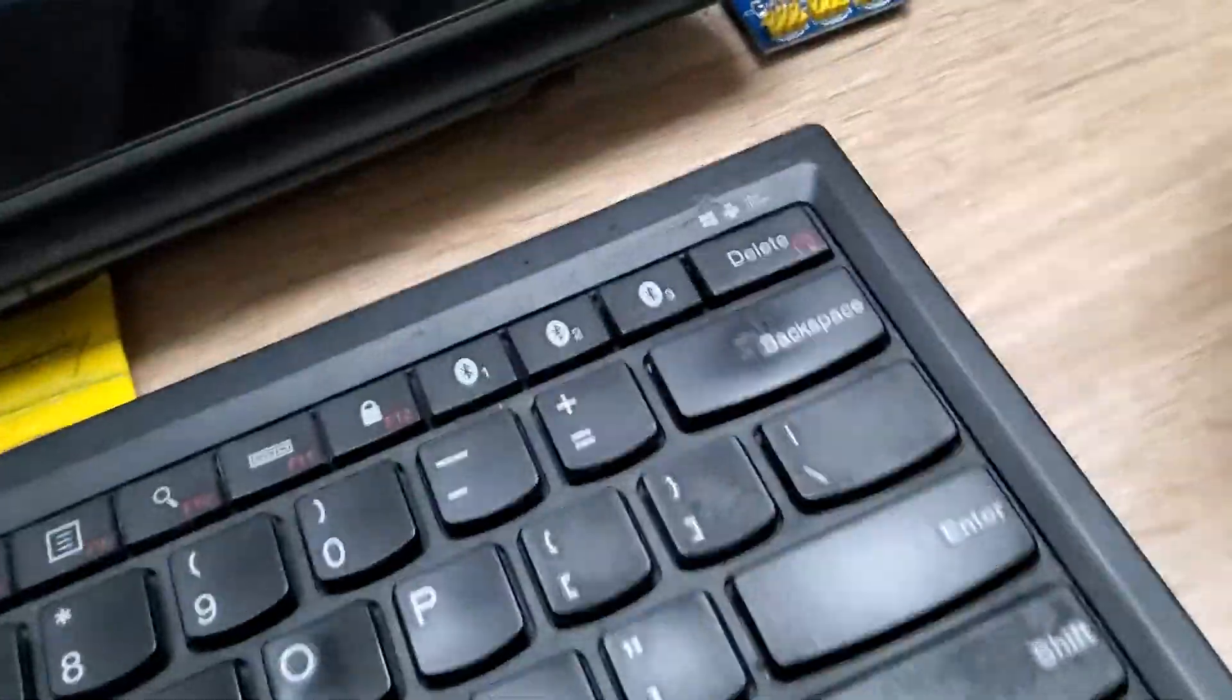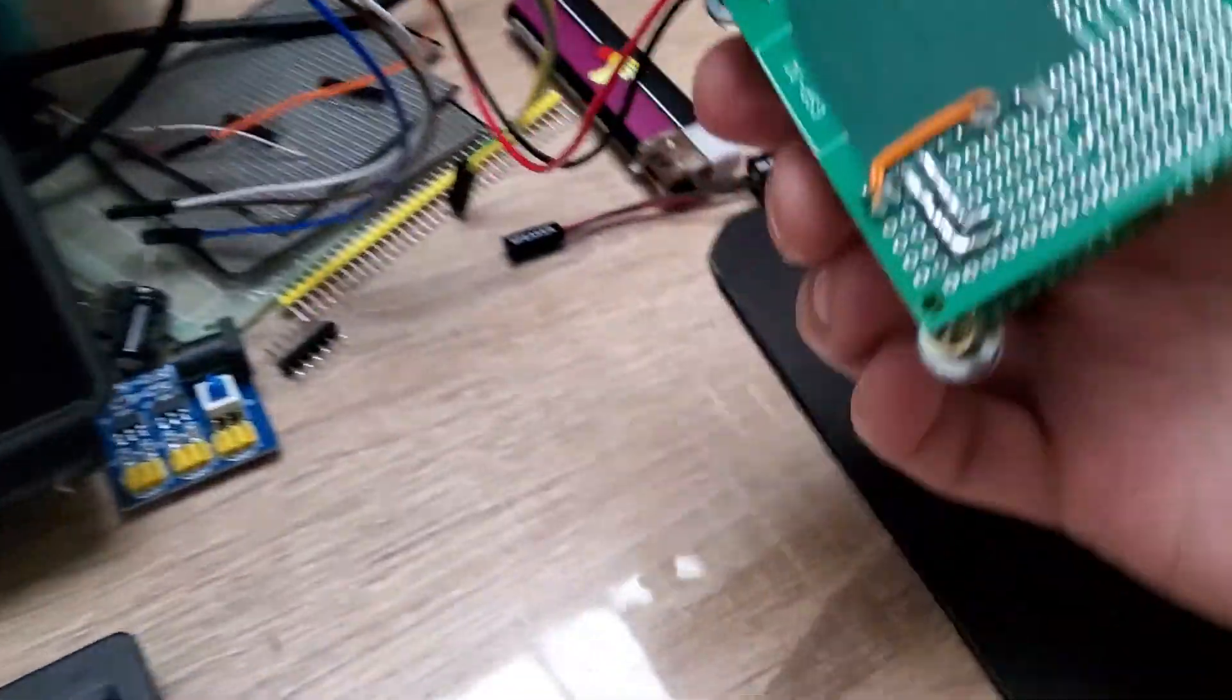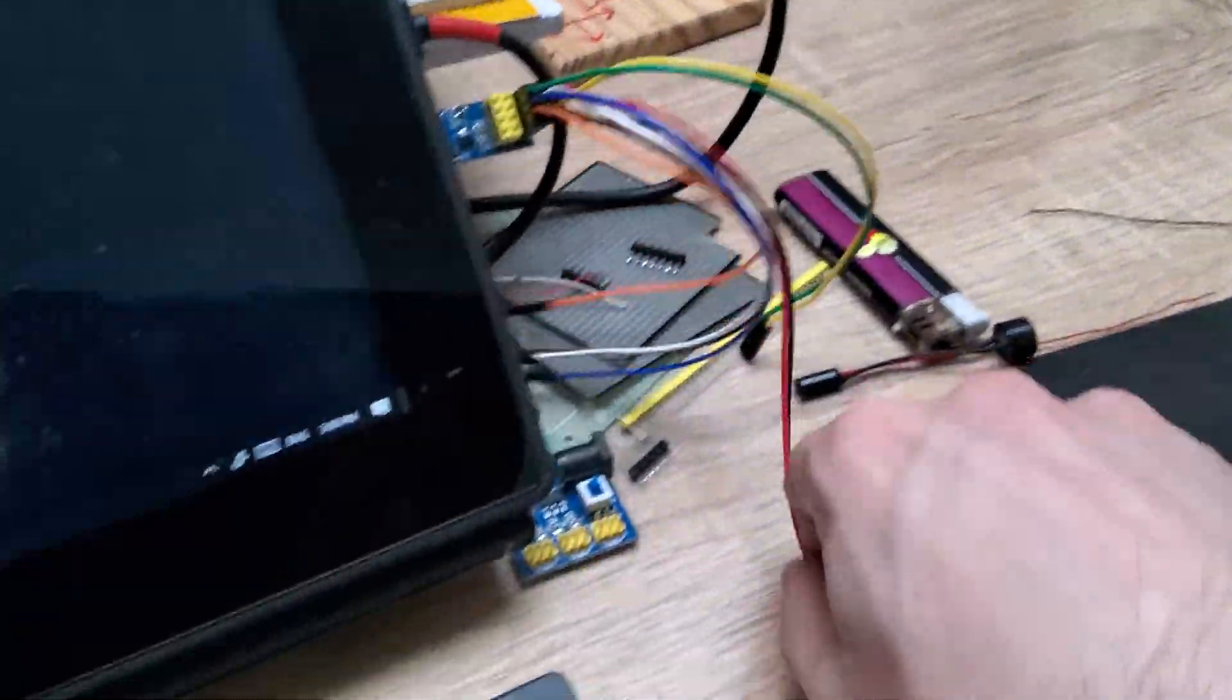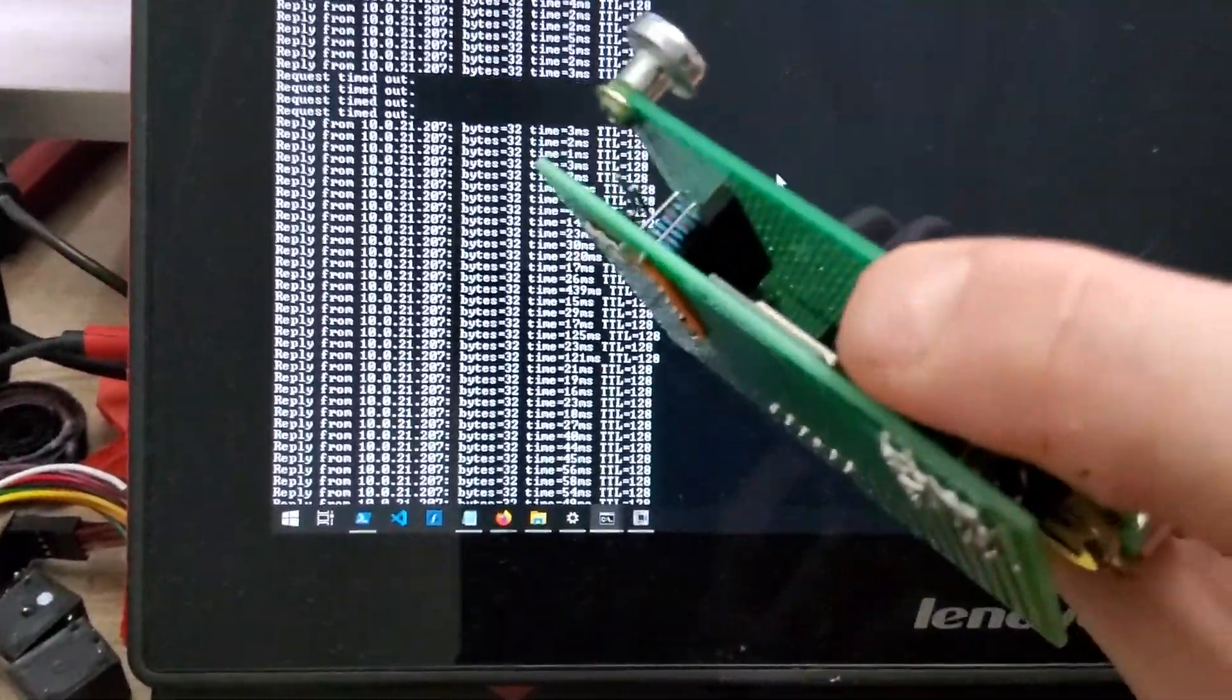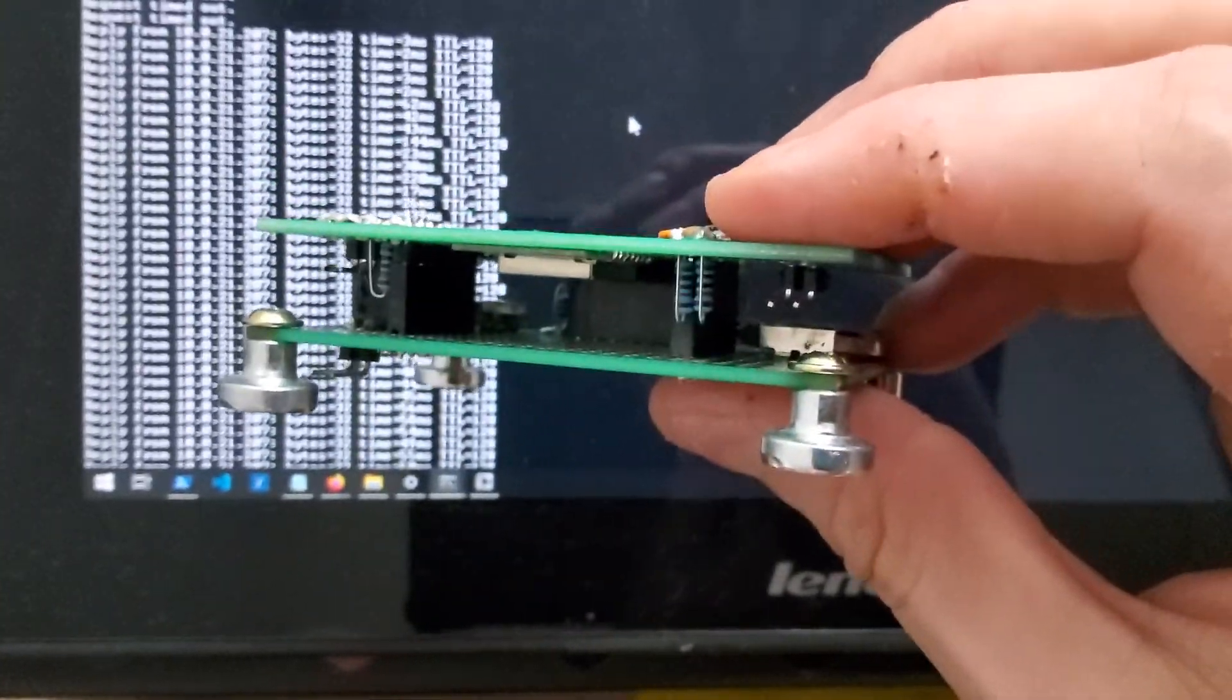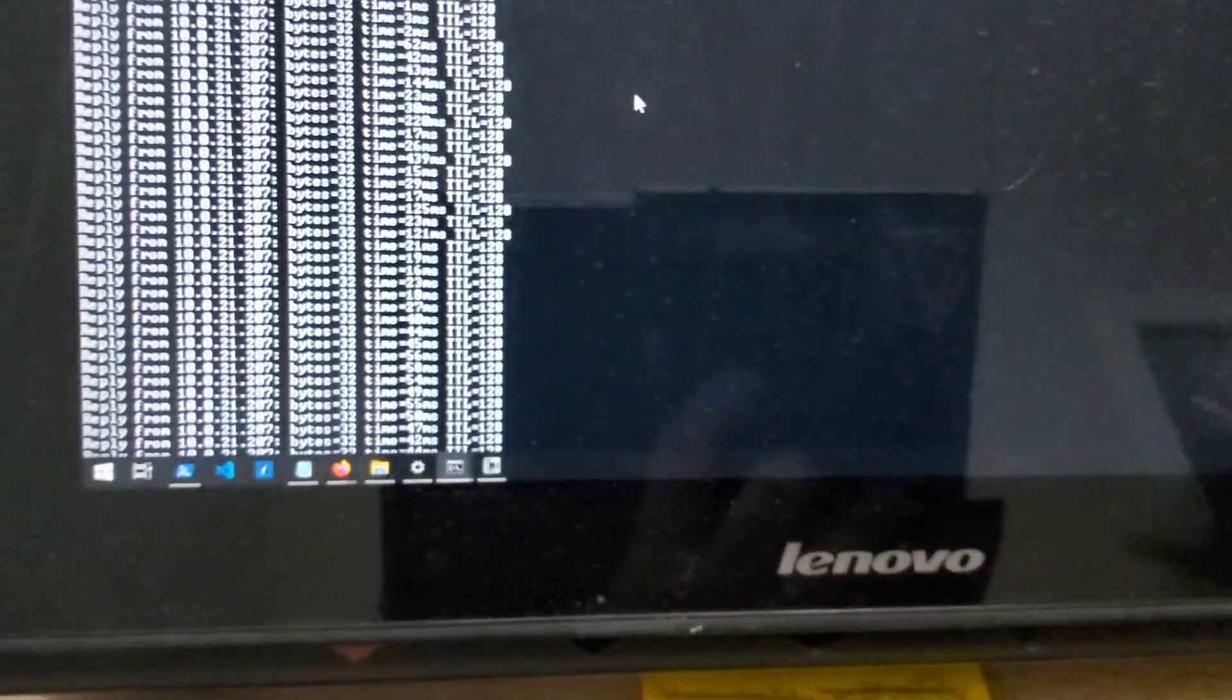It's still working and I can disconnect the power. And as you can see, the board is still responding. See, it's now disconnected but still working.